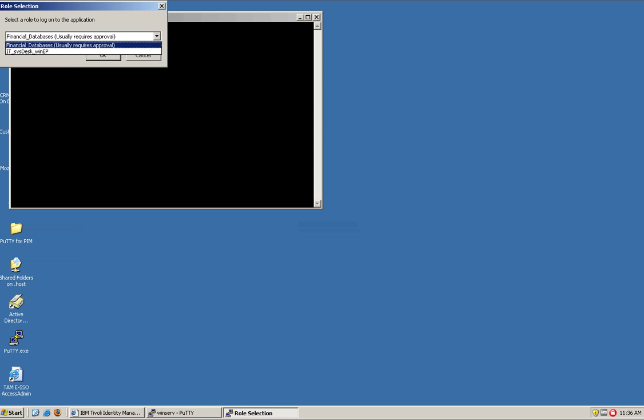So you see that everything is controlled centrally with ITeam, Tivoli Identity Manager, via roles, via all the workflow, all the nice stuff that you do in Tivoli Identity Manager. And the end users never gets to know what that password is. So no need to change it after somebody leaves the organization because he doesn't know what, they don't know what that is.